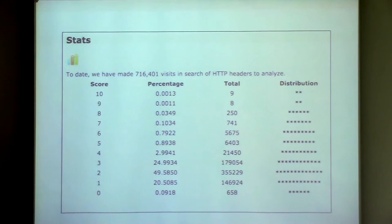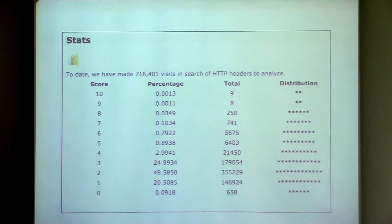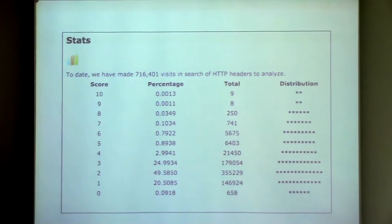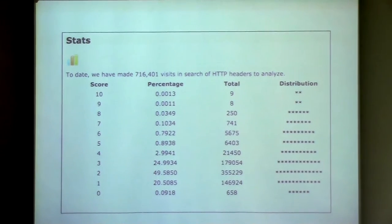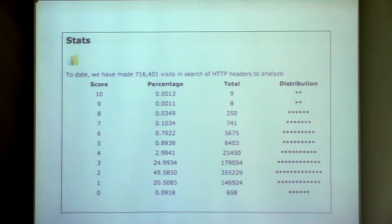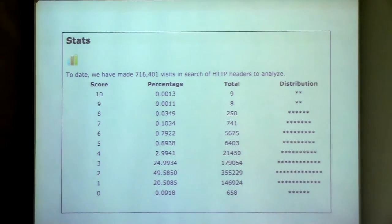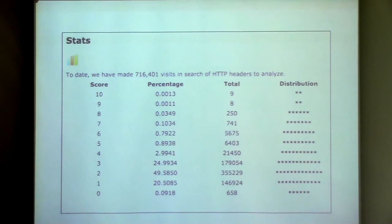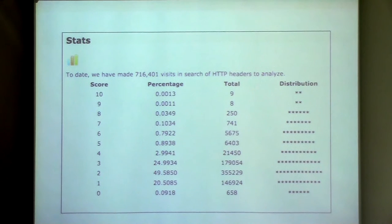I'll point out that the very first site to ever get a 10 out of 10 was not securityheaders.com. Anybody want to guess? It was actually defcon.org. The guys at Defcon saw it and said, 'We're going to kill this.' I thought they had gamed it, and I was really worried — but it was actually true. They really got 10 out of 10. So good for those guys.